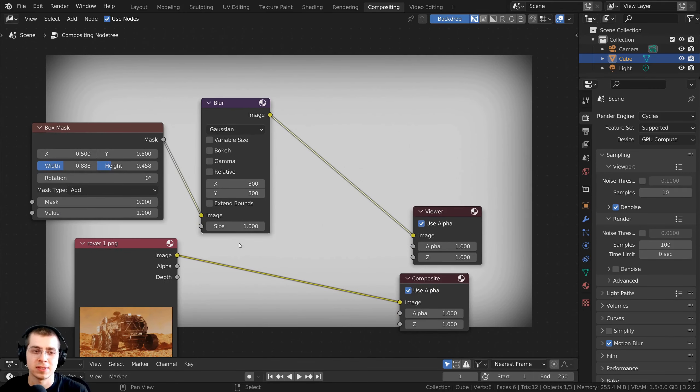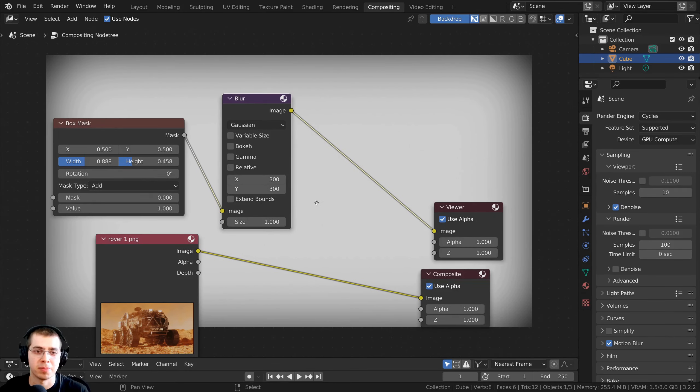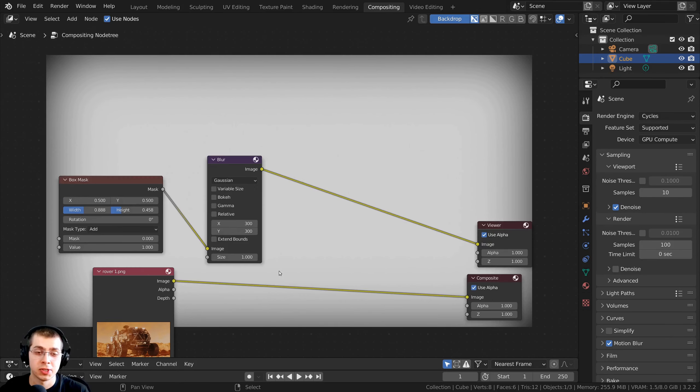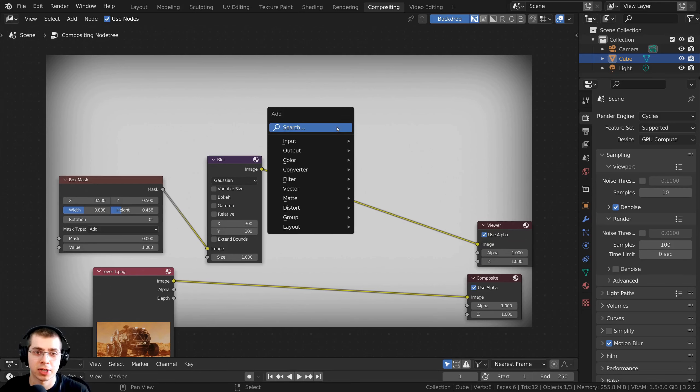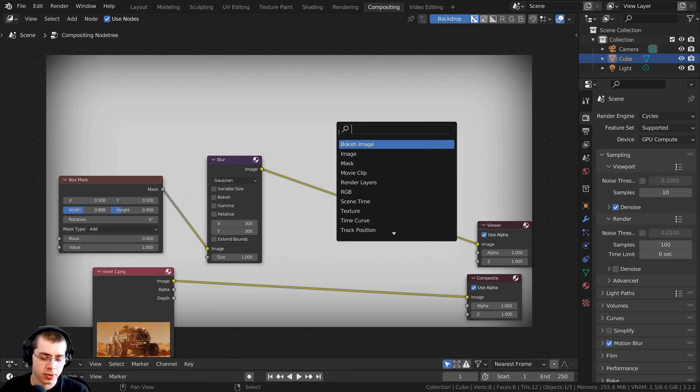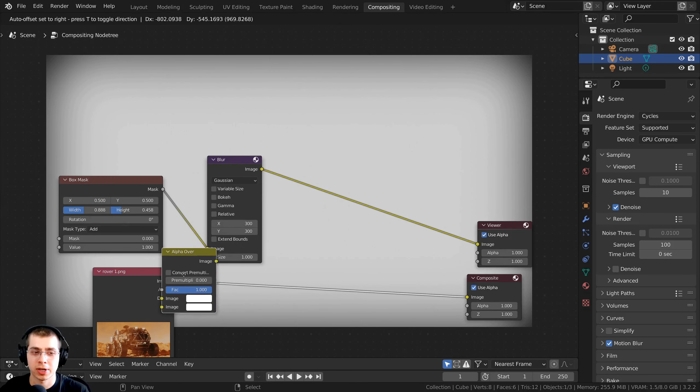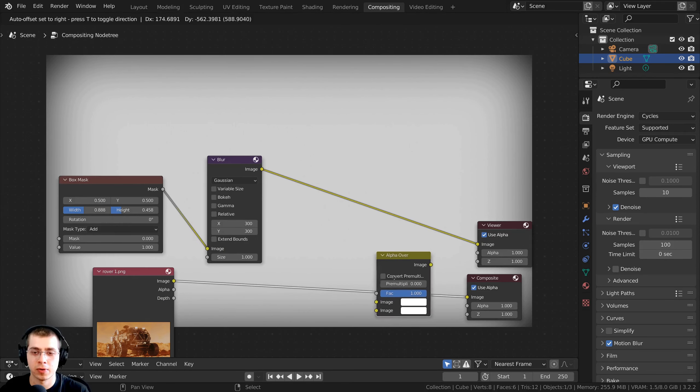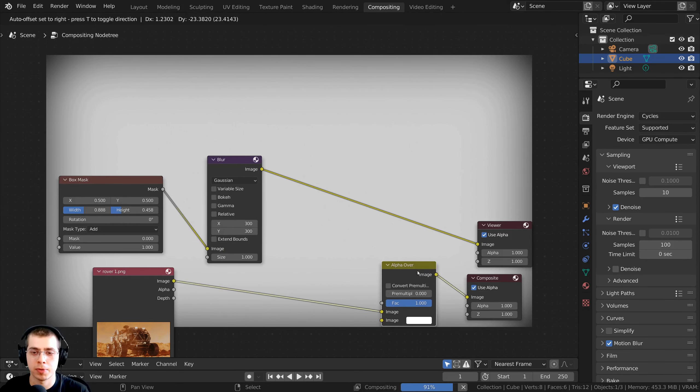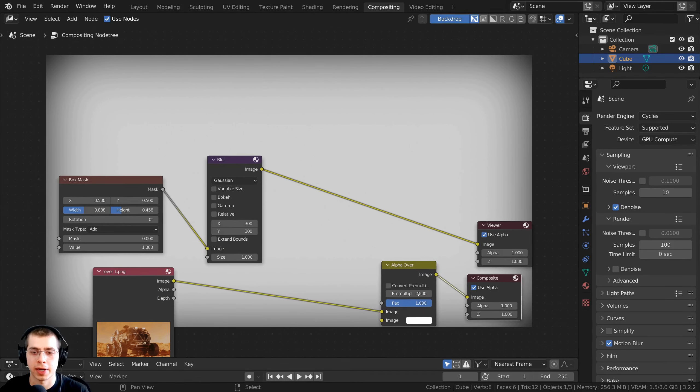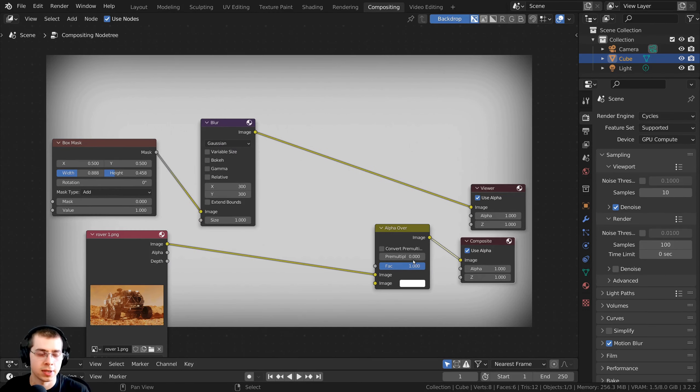So we just need to add this to our final compositing now. So to combine these together, I'm going to press Shift-A. Let's go here to the search, and I'm going to search for the alpha over node, and we're going to stick the alpha over node right here before the final composite.